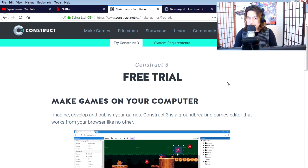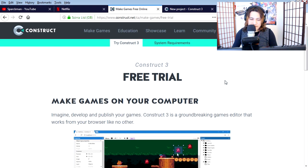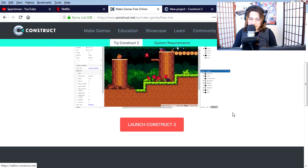Alright, so we are going to continue with the beat 'em up tutorial. Let's go to construct.net - you can use Construct for free.